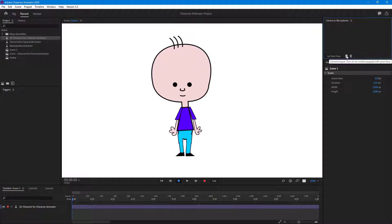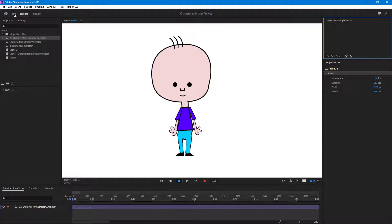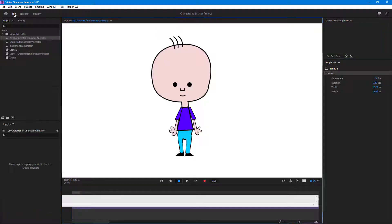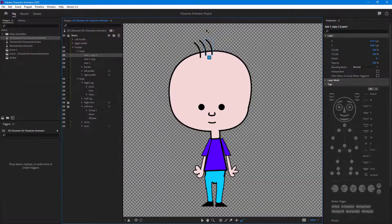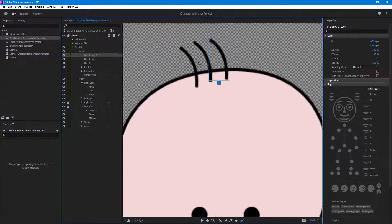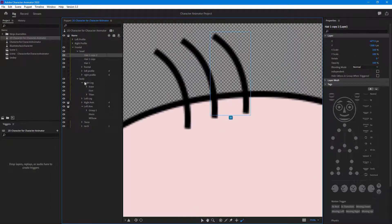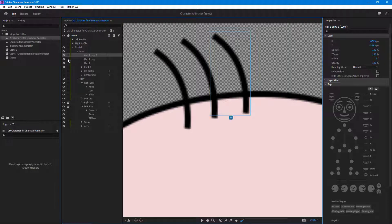So in order to make it more dynamic, what I can do is I can simply add in dangle handles onto them. And for that I'm going to go to the rig section right here and zoom in on to the hair.